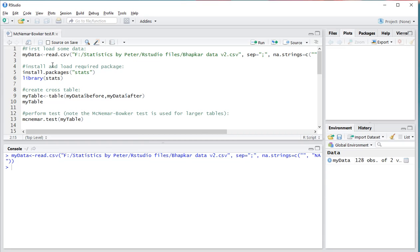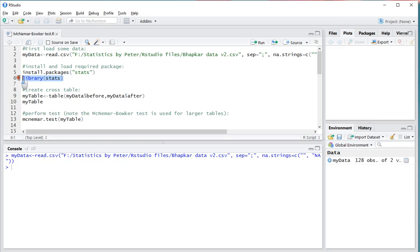The McNemer test is actually hidden in a package called STAT, so if you don't have that package you can install it using this line. I already have it so I only need to load it, and I'll be using Ctrl-Enter to load the library.